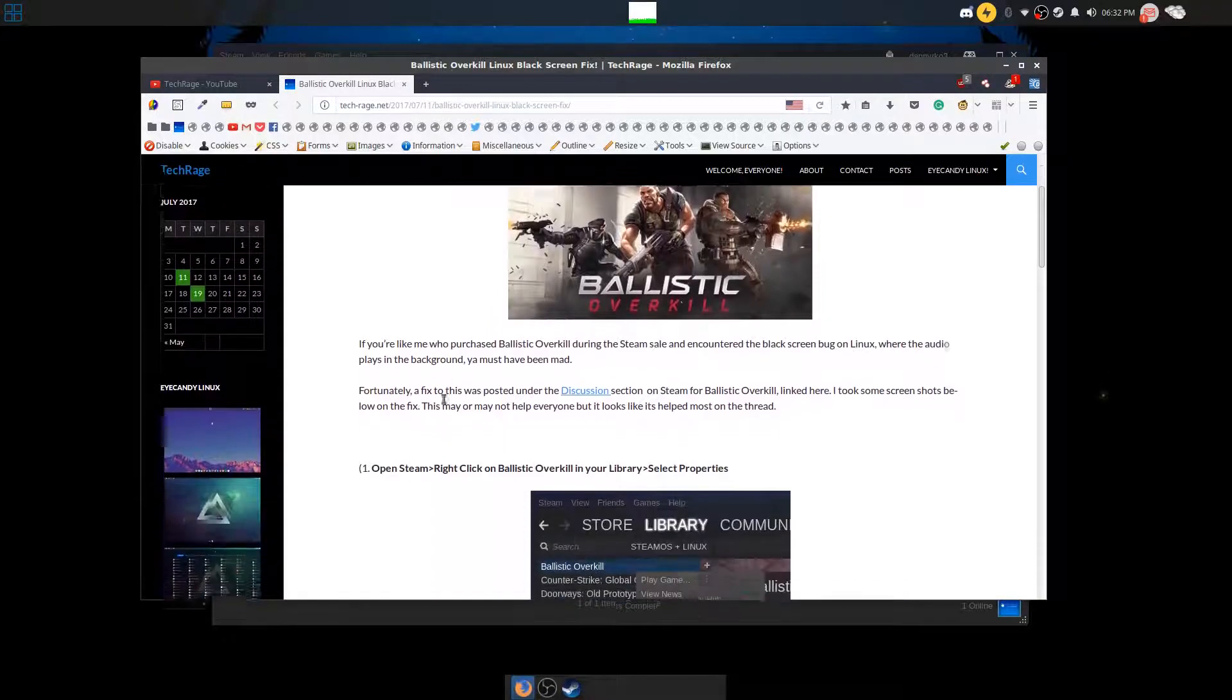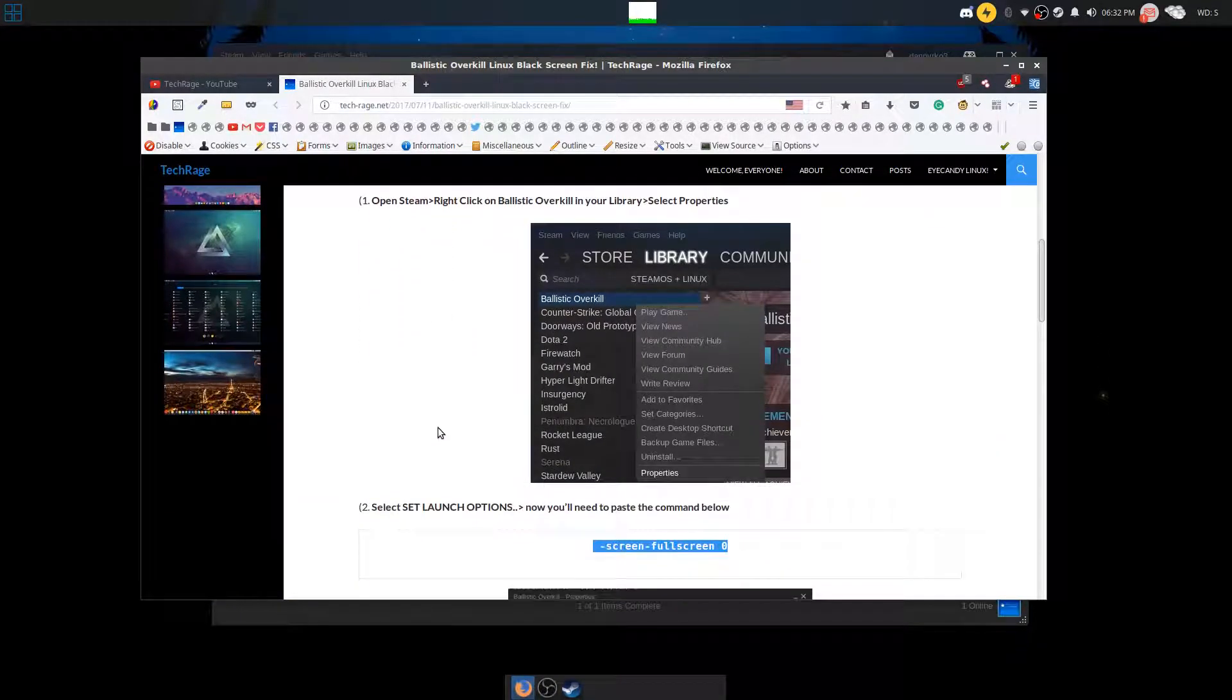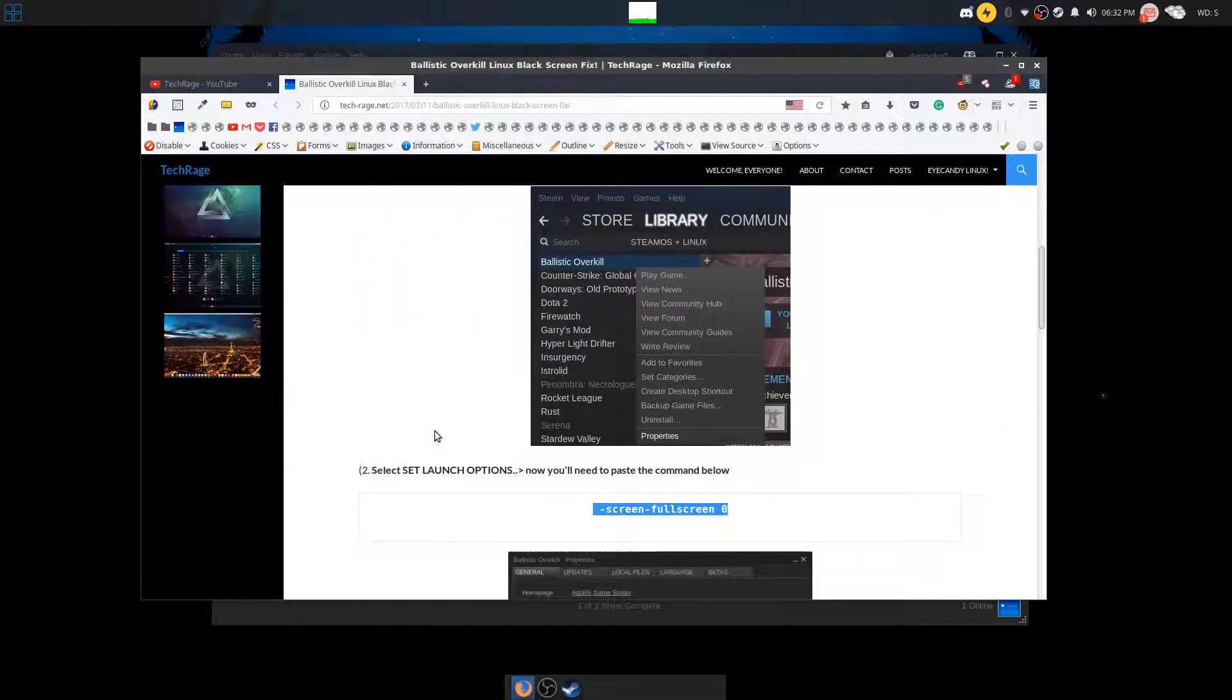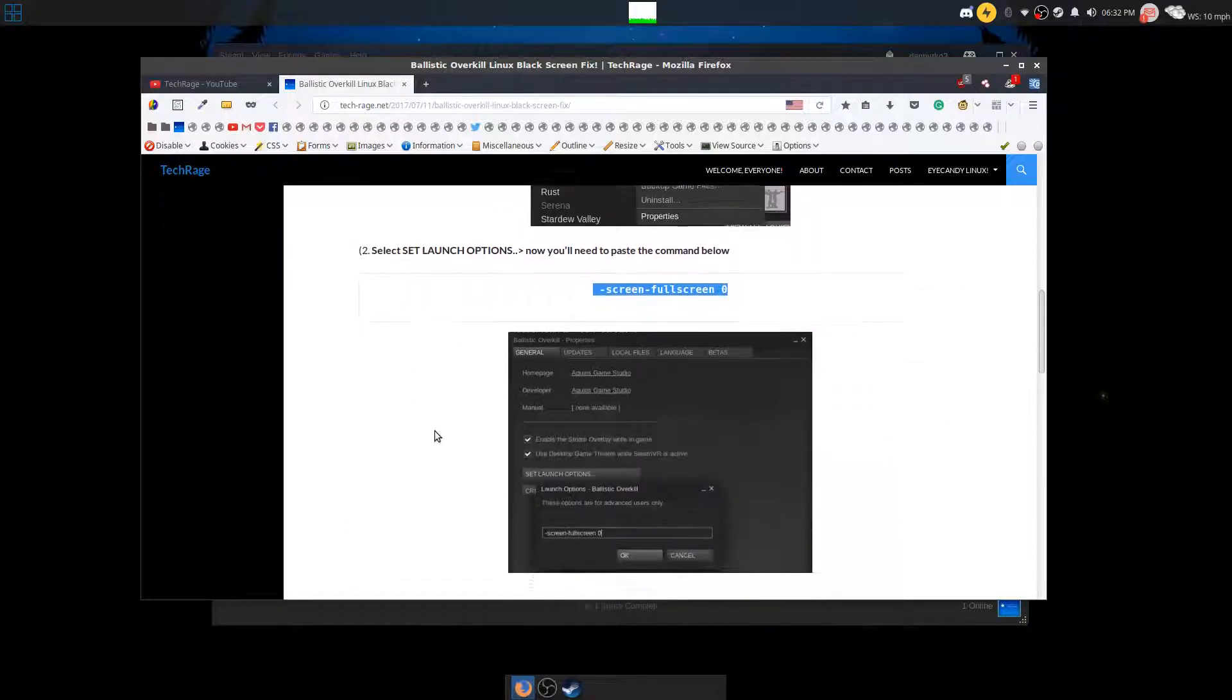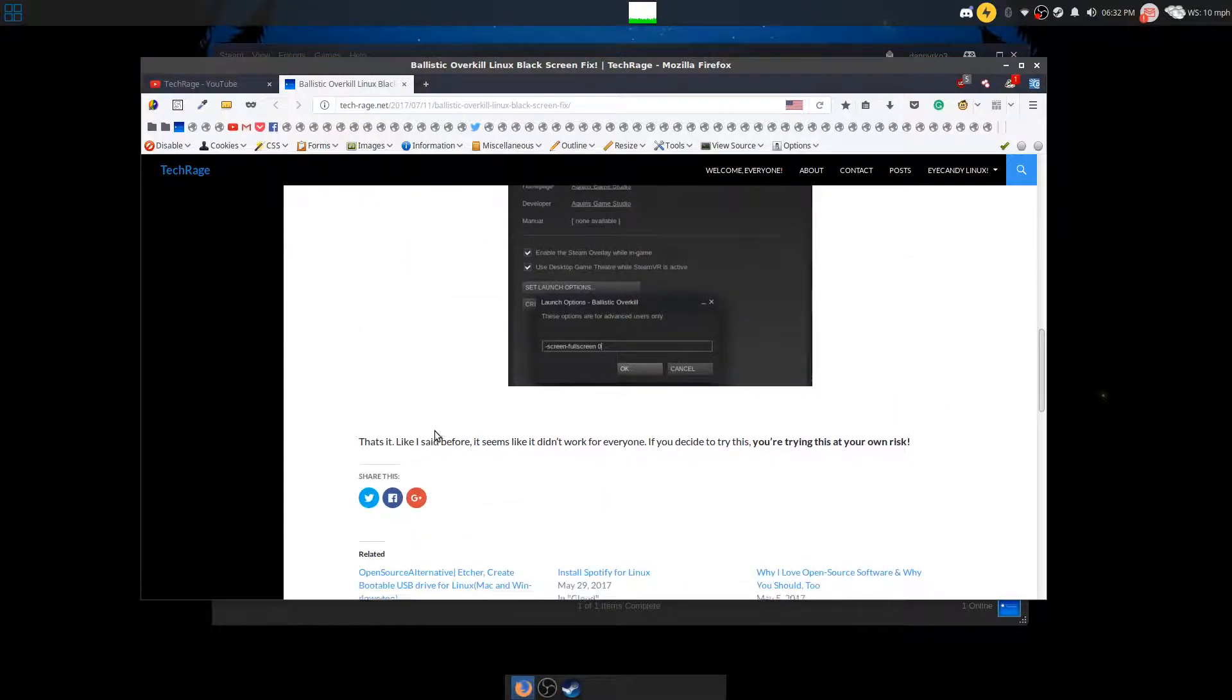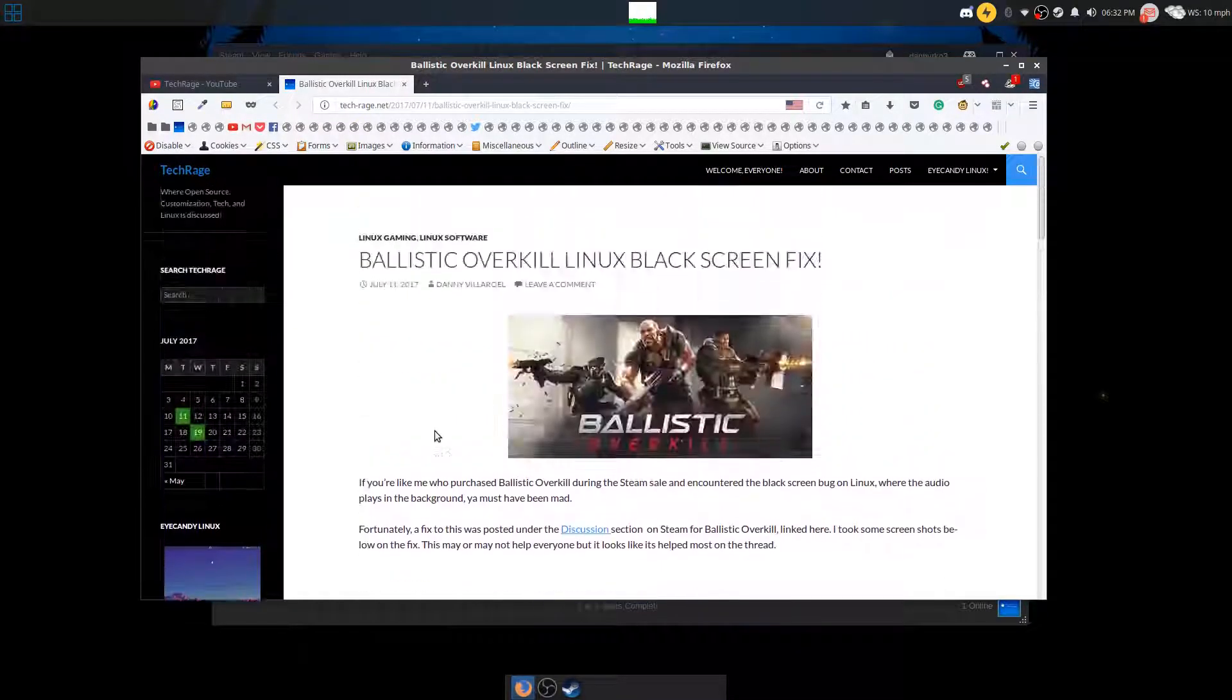It also has the links within the post for the discussion page and a quick how-to as to how to put in the code yourself. But we'll be going through that right now and I'll be showing you the game launching and it working just fine.